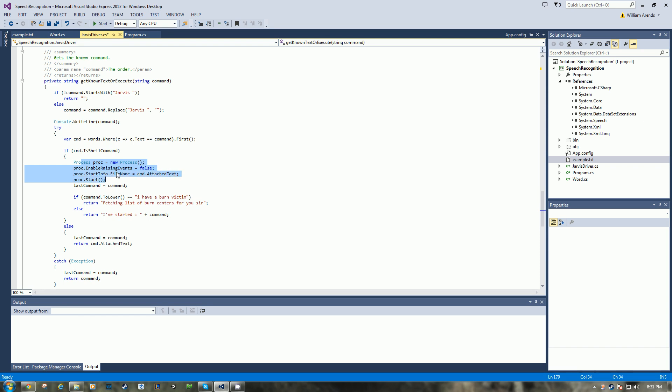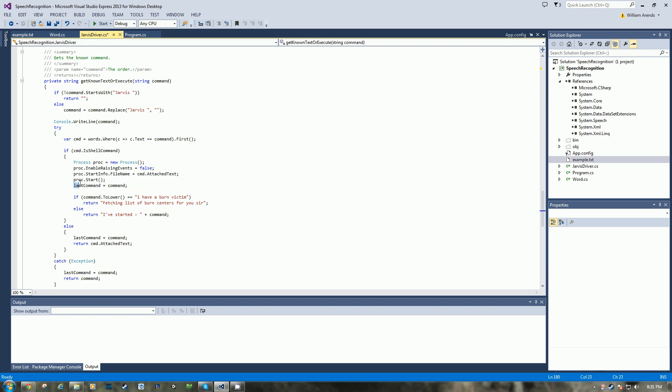So is it a shell command? If it is, we come down here, we create a new process, set up its properties, tell it what to do, and then we tell it to start. And then I always record the last command so we can know when to quit.